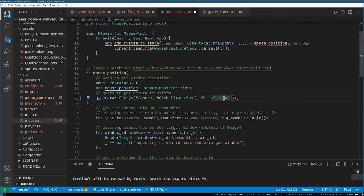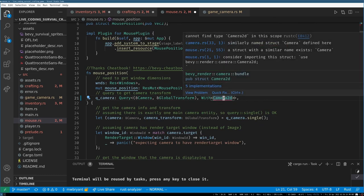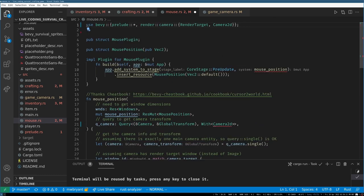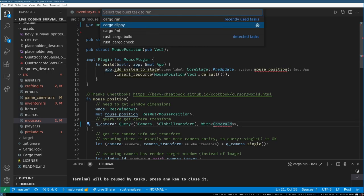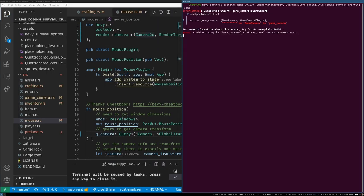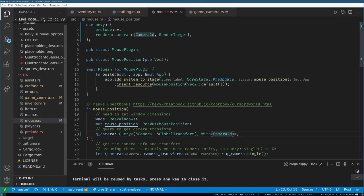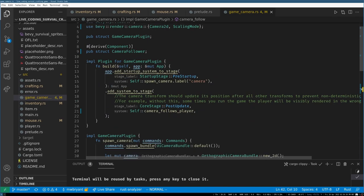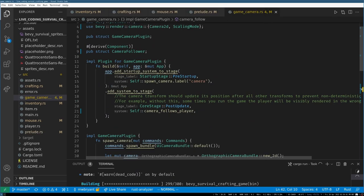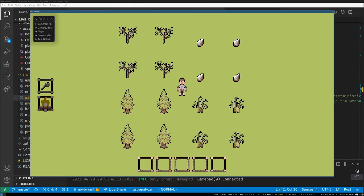Tonight might be a short session because it's incredibly hot in my house. Let me run Clippy to check... cool. Make sure the game still runs... and we've done cleanup for the day. Cool.